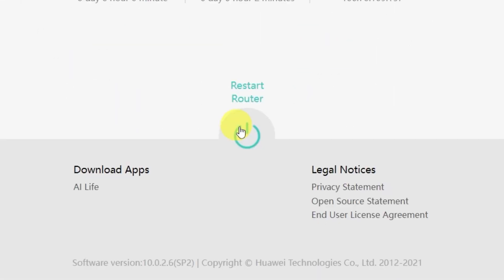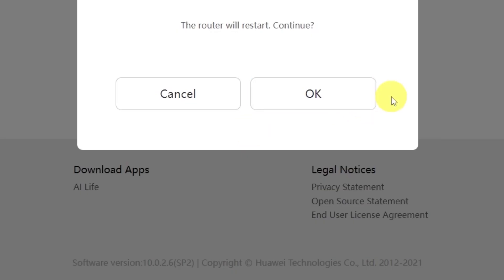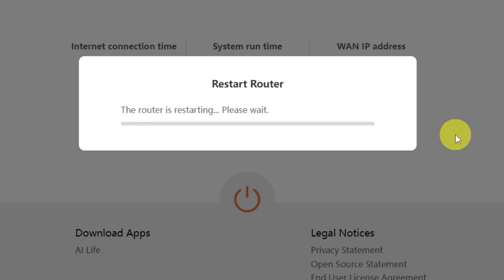And click this button right here. Confirm your choice by clicking OK. Wait a couple of minutes while the router reboots and turns back on completely.